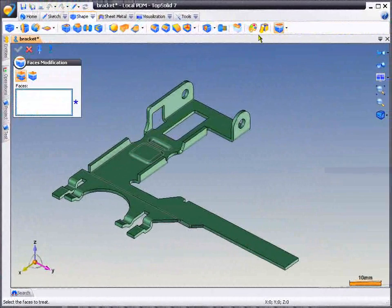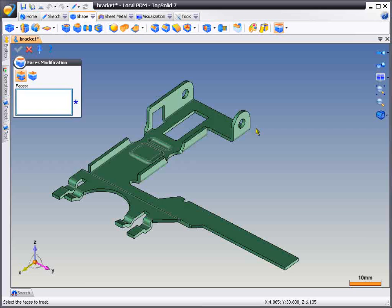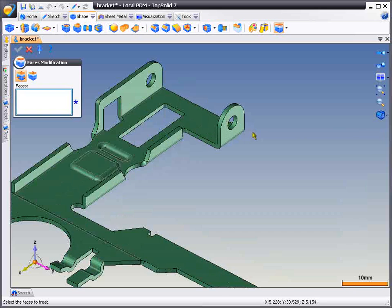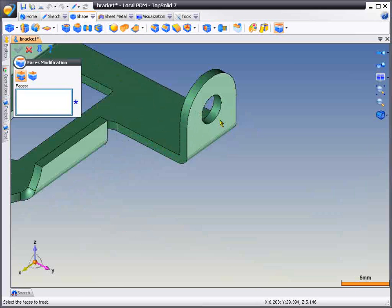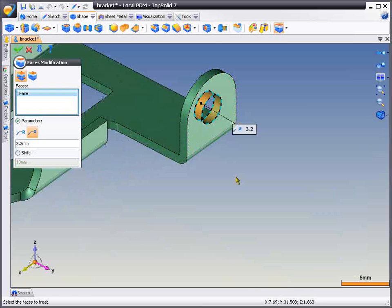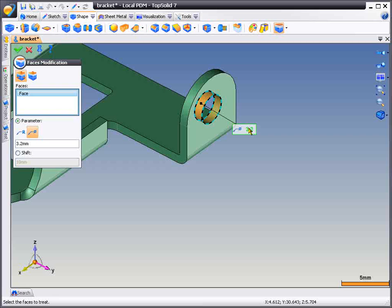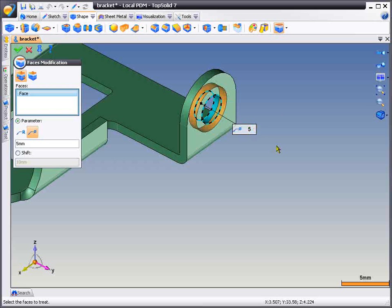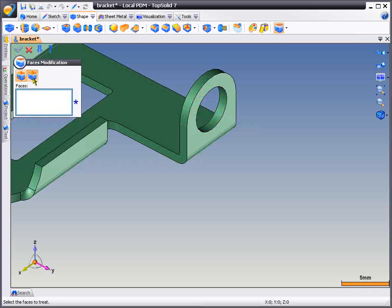The first modification we're going to make is on the hole on the face of this flange. All you need to do is select the face, double-click on the balloon, type a new value, and you're given a preview. To accept it, just hit the green checkmark for OK.